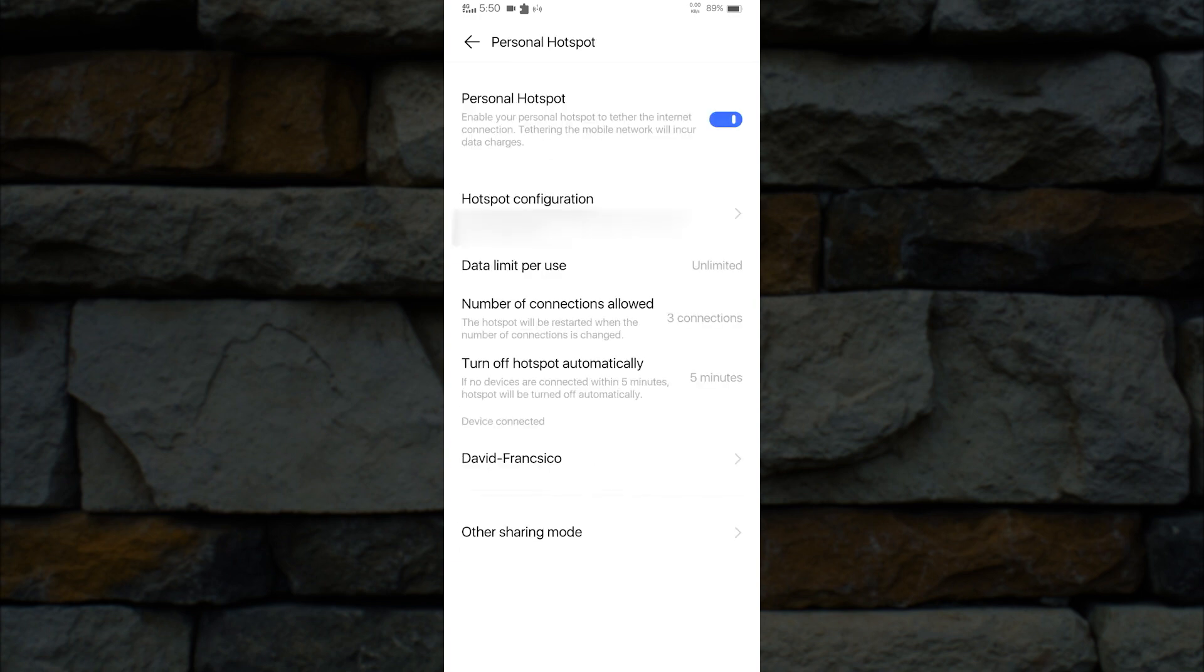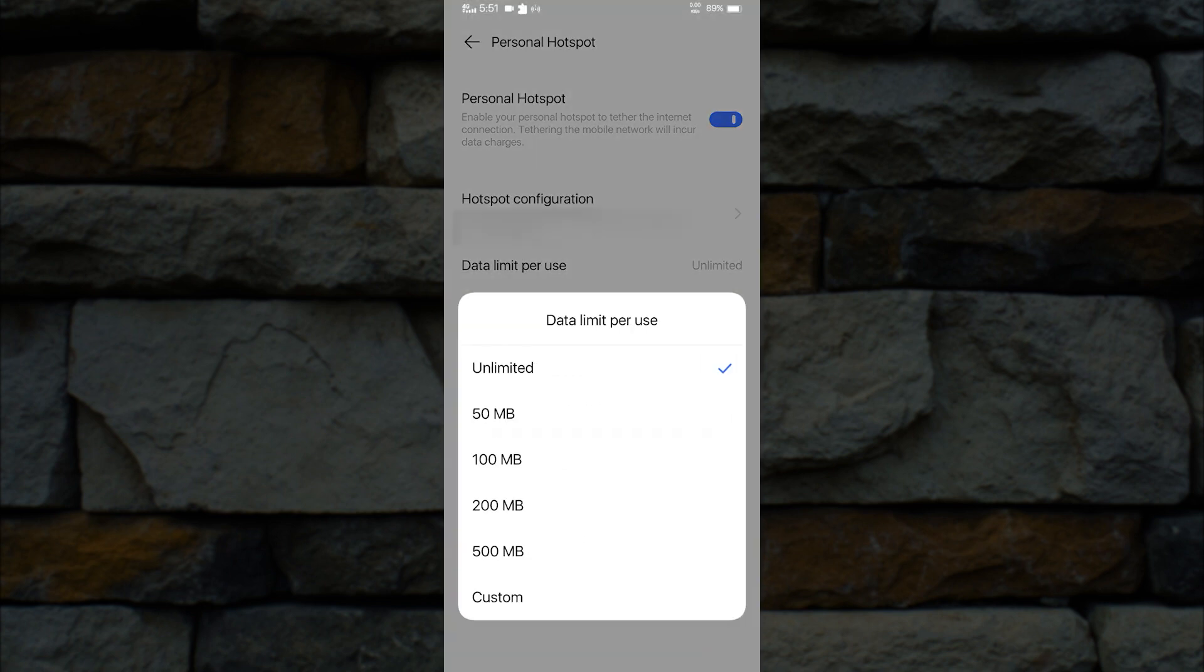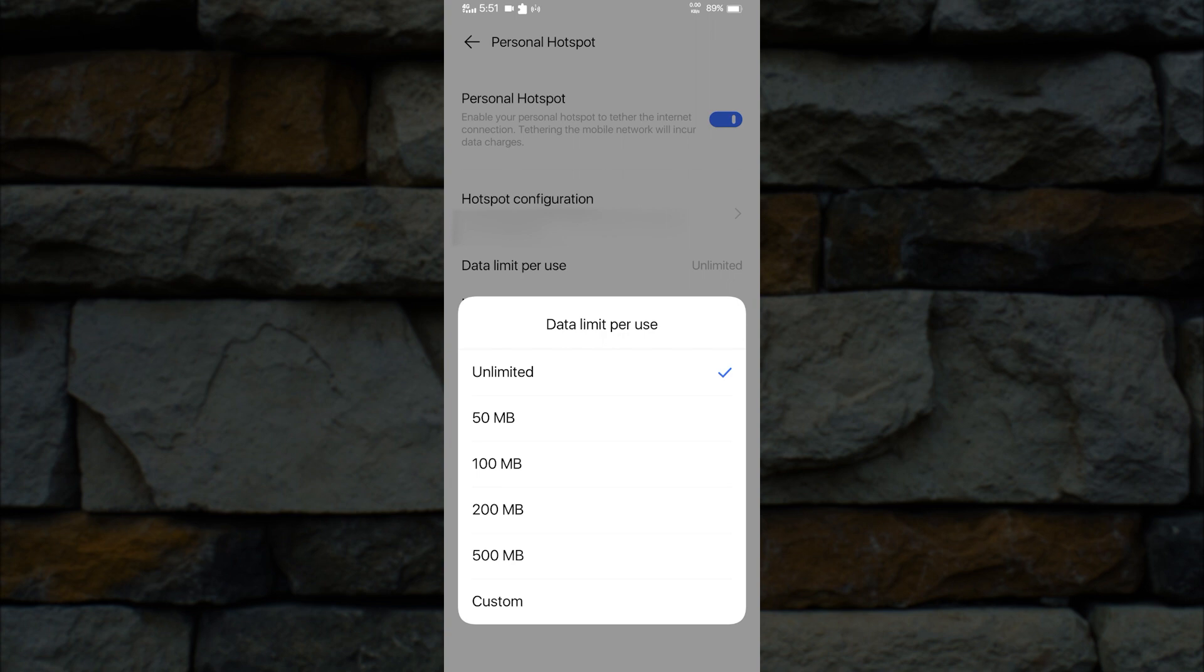After clicking Personal Hotspot, you will see the data limit per use. Right now it is set to Unlimited. To change the limitation, just tap on it and select the limit you want. You can also customize the data usage limit.